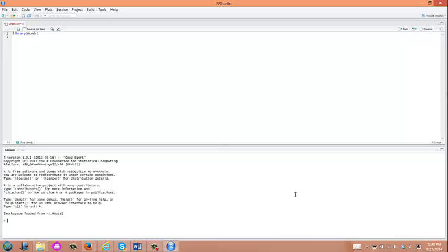In this video, I'm going to show how to perform student t-tests using R-Commander. I just opened R-Studio as a useful R-Editor. And let's first load R-Commander. In order to load R-Commander, you type library and R-Commander.